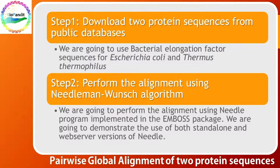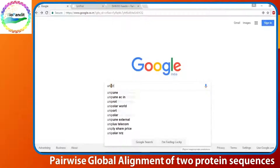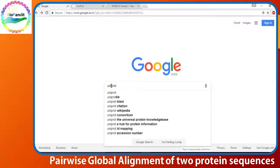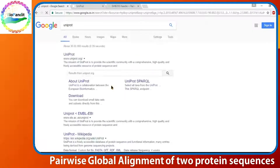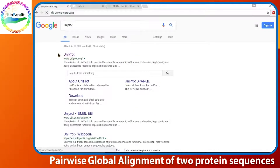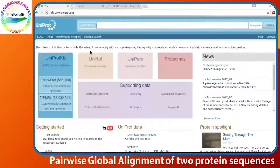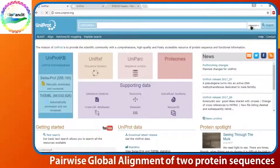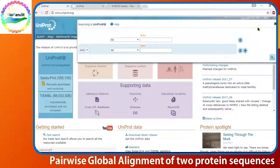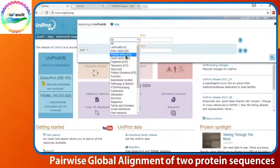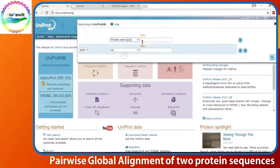Let us collect our sequences. First, we go to the UniProt database. This is the largest database of all biological proteins. We go to the advanced search. First, we select protein name, which is elongation factor in our case.